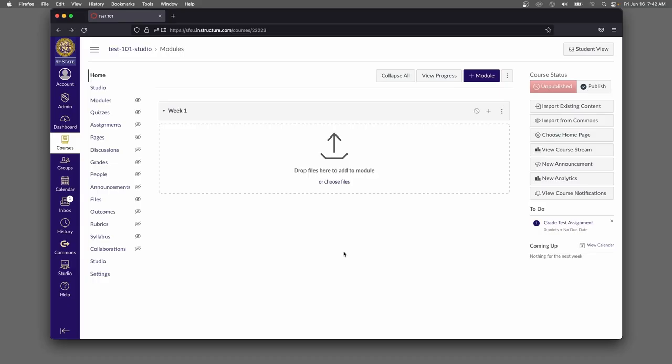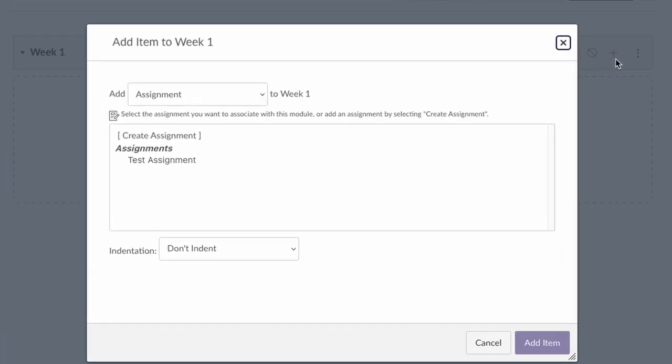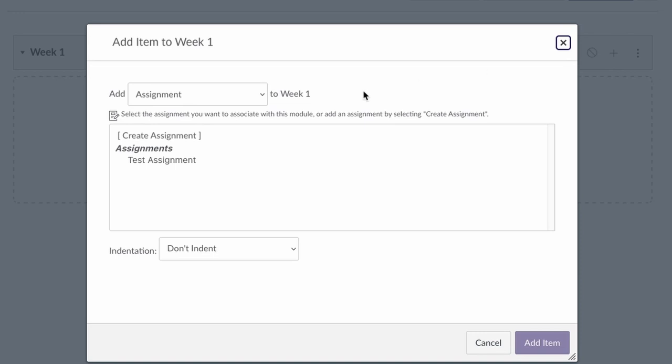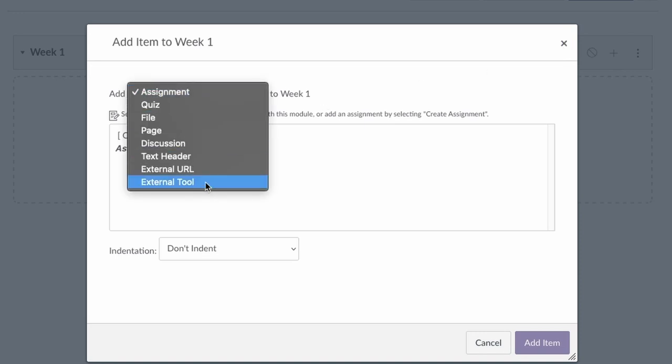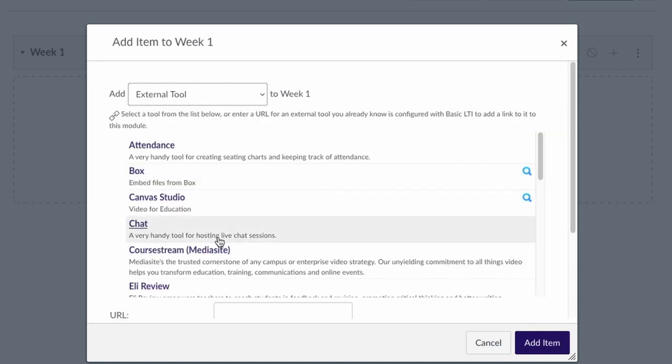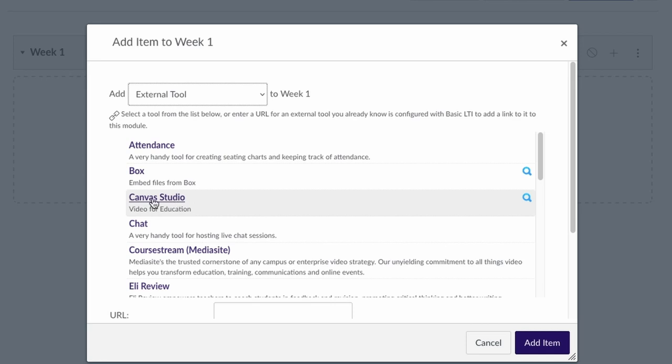Here I'm looking at a Canvas course as an instructor and this course is empty. I'm going to go ahead and add a video. If I hit plus in the module and then go down to external tool, you'll see that Canvas Studio is an option in this list.